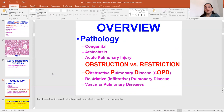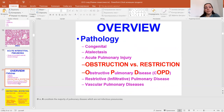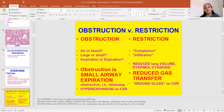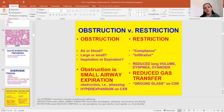Obstruction versus restriction disease: obstruction means small airway expiratory obstruction with air trapping, wheezing, more lucency, and less density. Restriction means reduced compliance, less pungence, less gas transfer, more opacity, and more density.